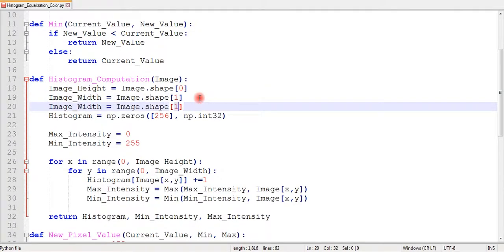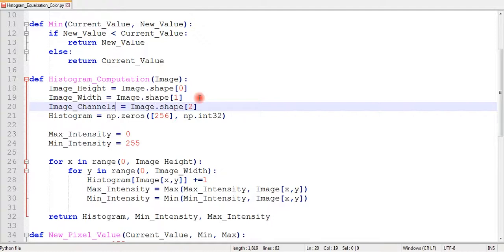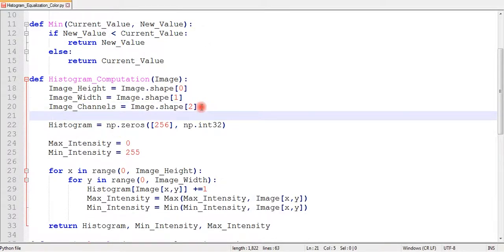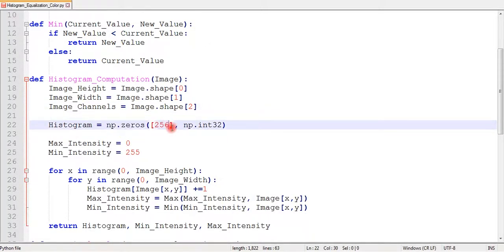I will also extend my histogram variable so that it can accommodate the histogram of each channel.